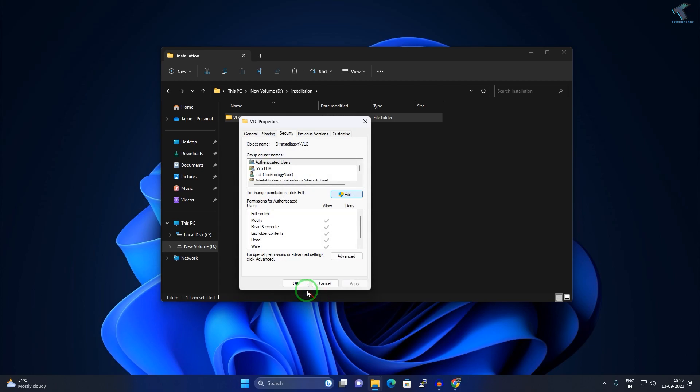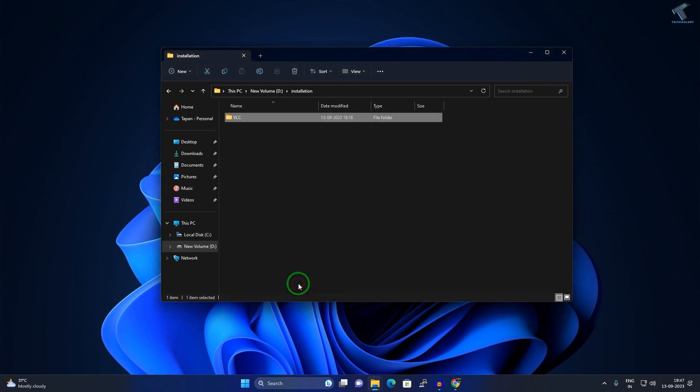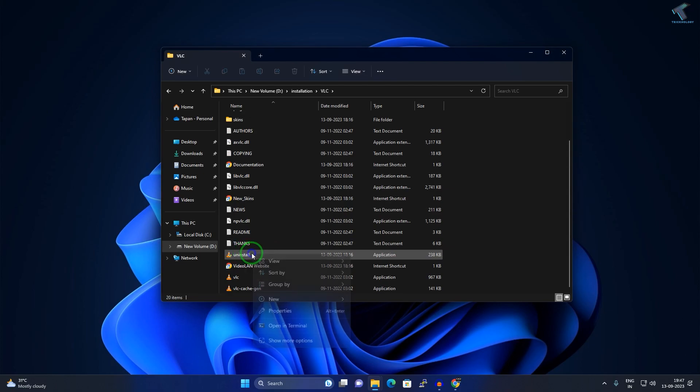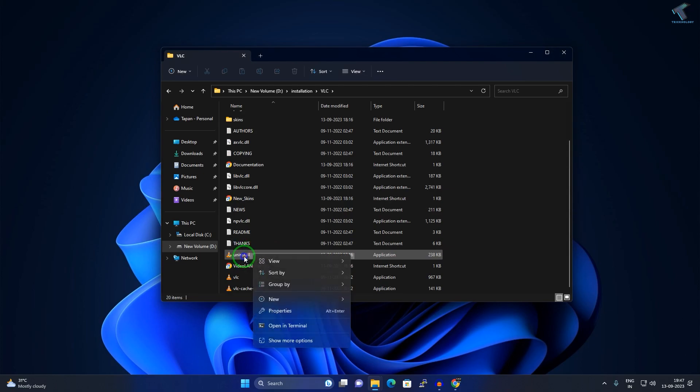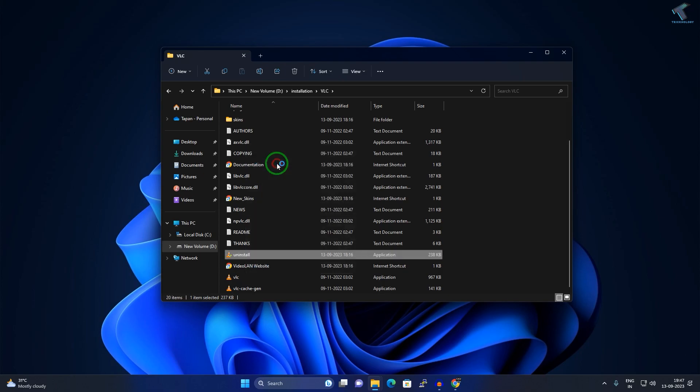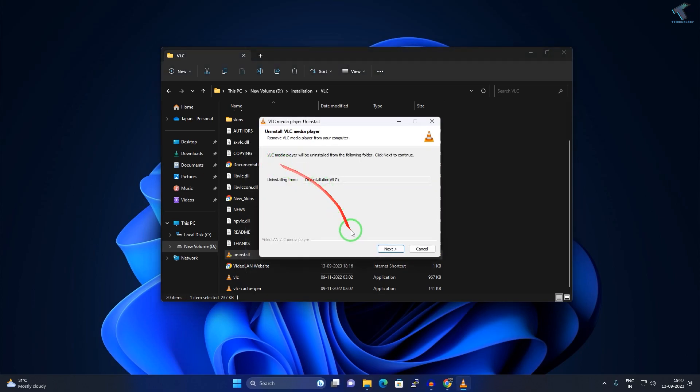After that, click on Apply, then OK, then OK. Once it's done, go under that folder. Now right-click on your uninstall file, which means install file, and click on Run as Administrator.